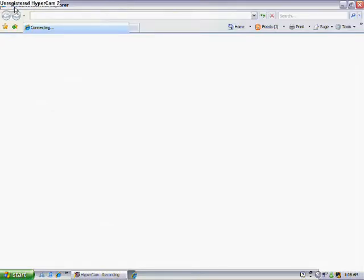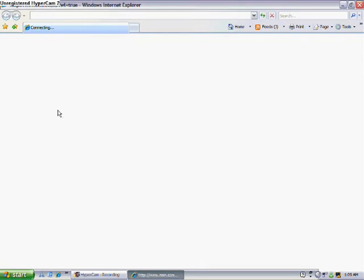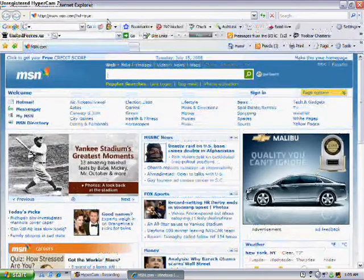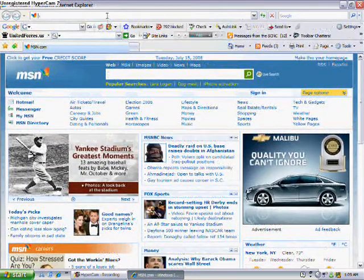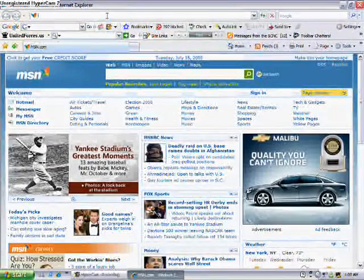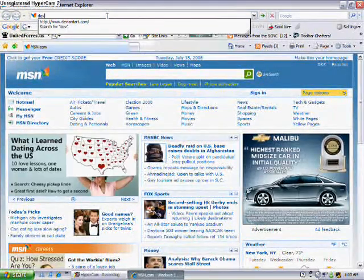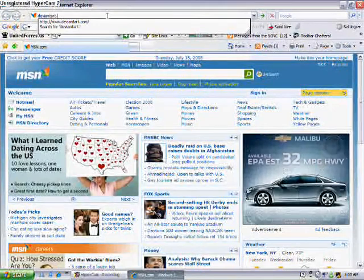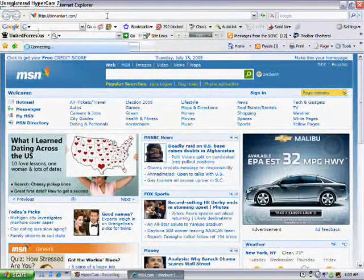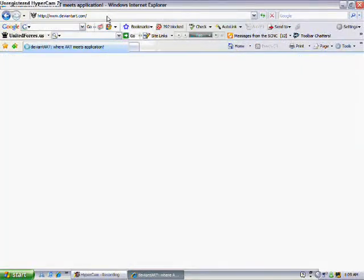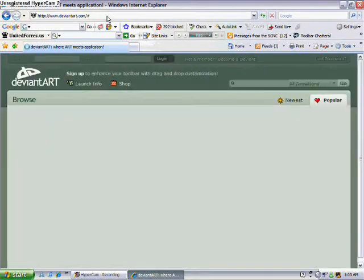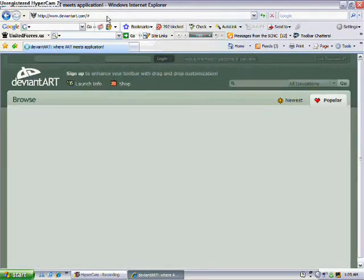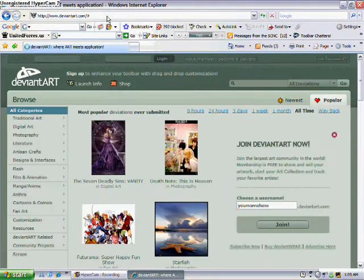So first you're going to open up your internet browser. Also, I'm very sorry if you can't hear me, I have a very bad mic. When your internet is done loading, you want to go to deviantart.com, d-e-v-i-a-n-t-a-r-t.com.